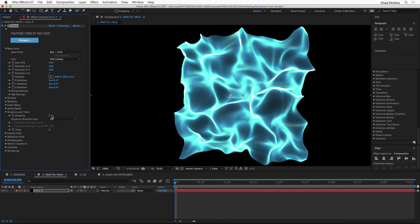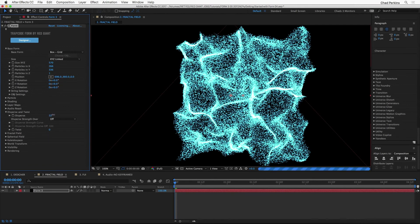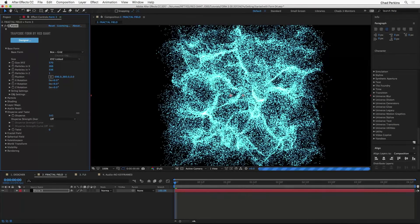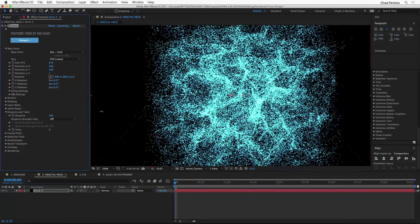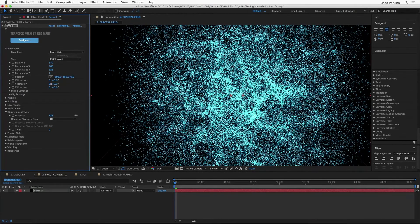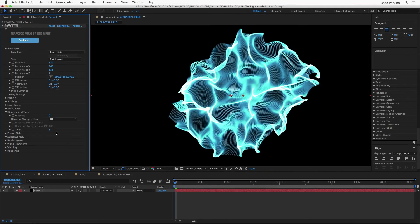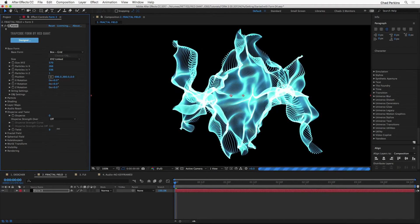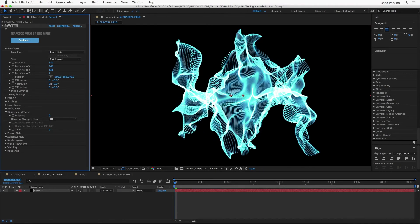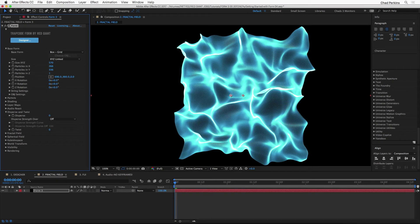I'm going to close the particle section and talk about Disperse and Twist — also some distortions and transformations you can apply quickly to your Form. Increasing Disperse shoots those particles out into space — a great way to create a star field if you want some stars. You can also Twist the base form around; at higher values it starts to wrap like a peppermint candy. I'll take that back down to zero.